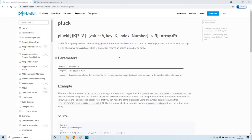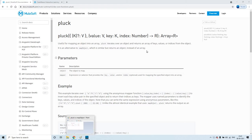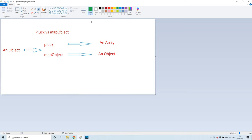We'll go through what are the similarities between them and the differences between them. So before we jump into the demo, let us go through this — pluck versus map object.